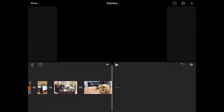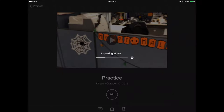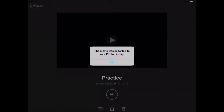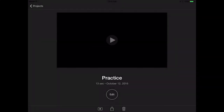That looks great. Now I'm going to click done, go ahead and save this, and turn it into a movie. At the bottom of my screen I have an icon that has an arrow and a rectangle — I'm going to click that. This is a way for me to actually turn it into a movie and share it.